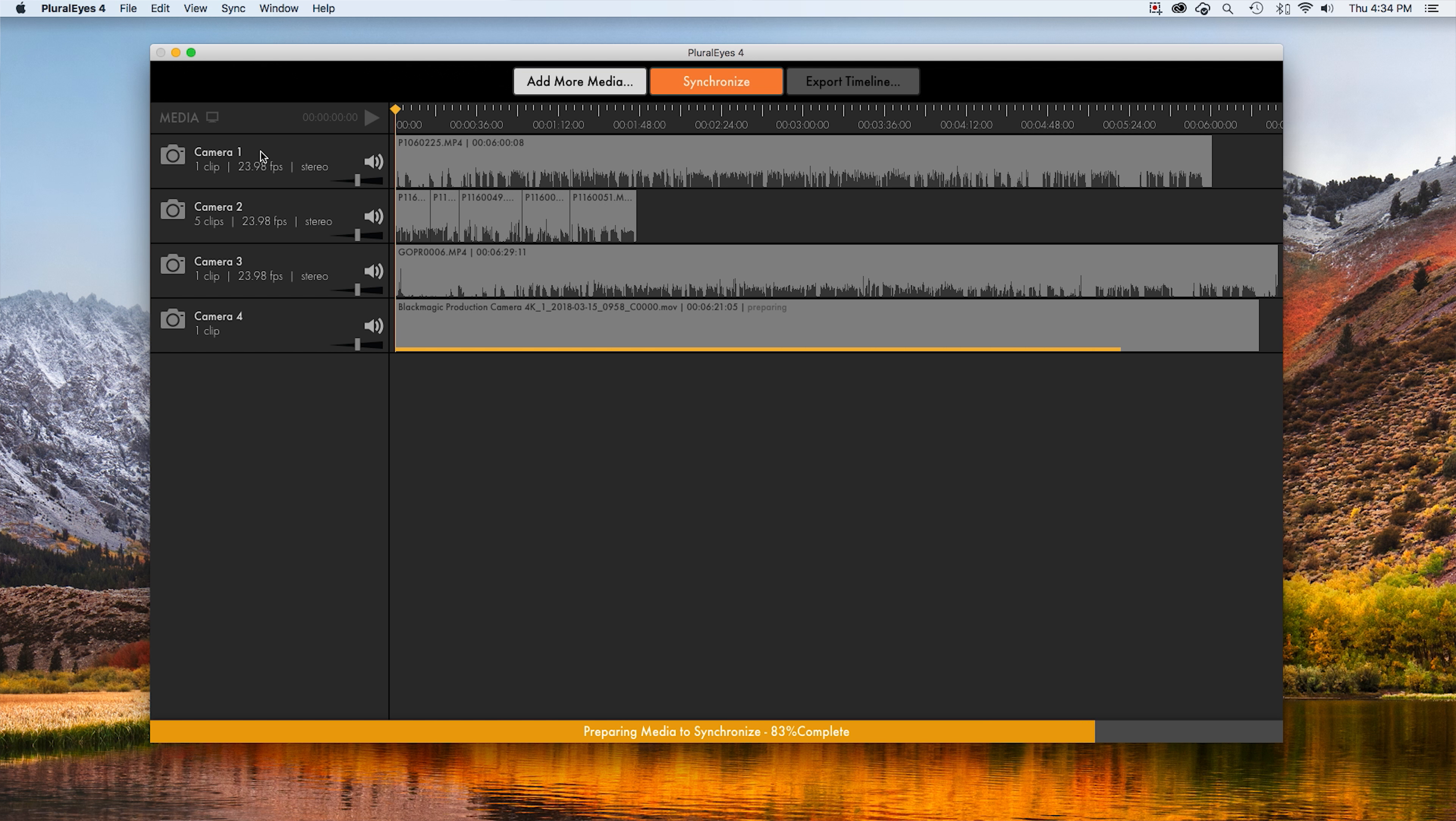And then the GoPro and the Blackmagic. You see they open up all as individual cameras. It says we've got 8 clips ready to synchronize. So they are open and ready.